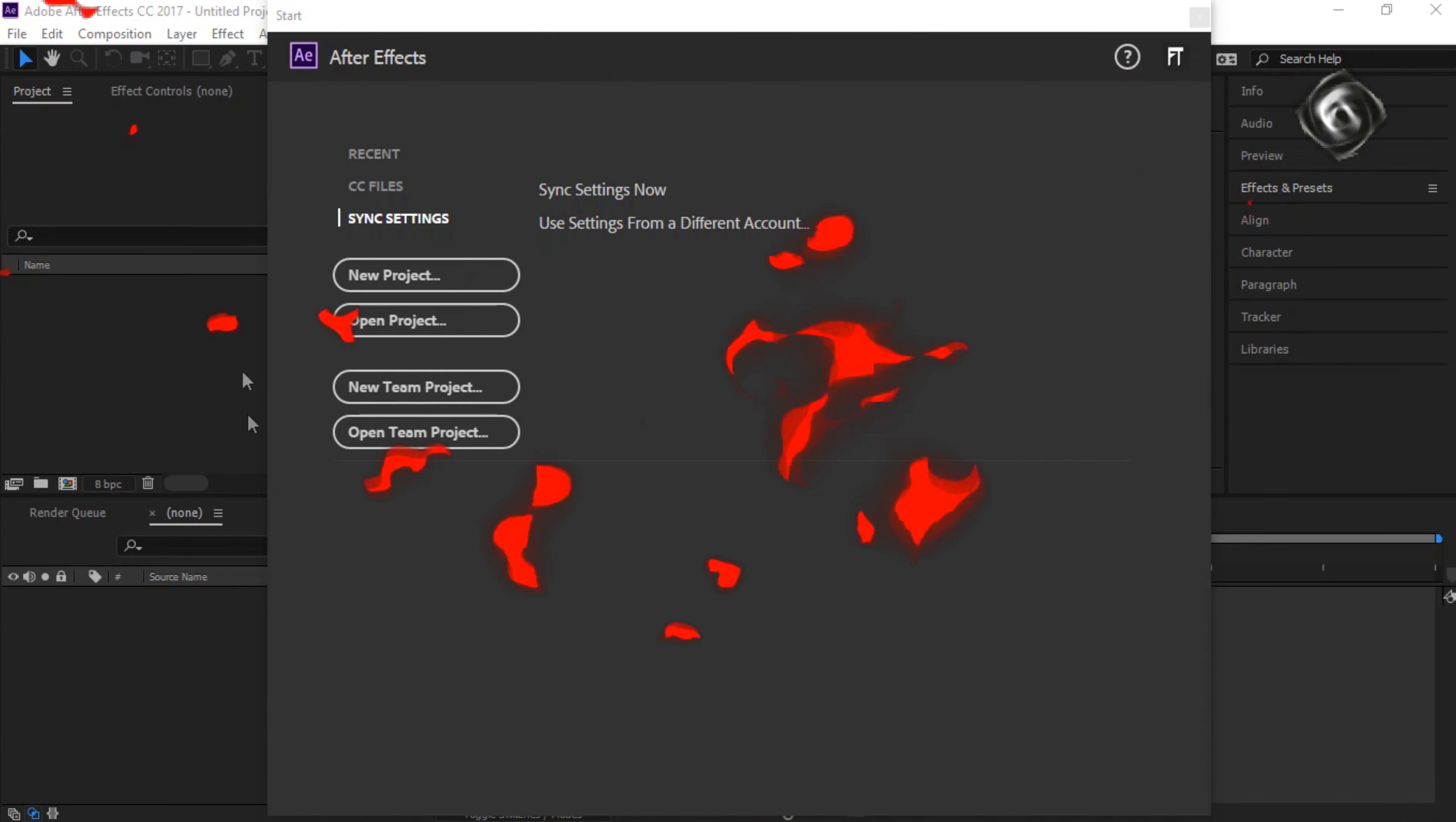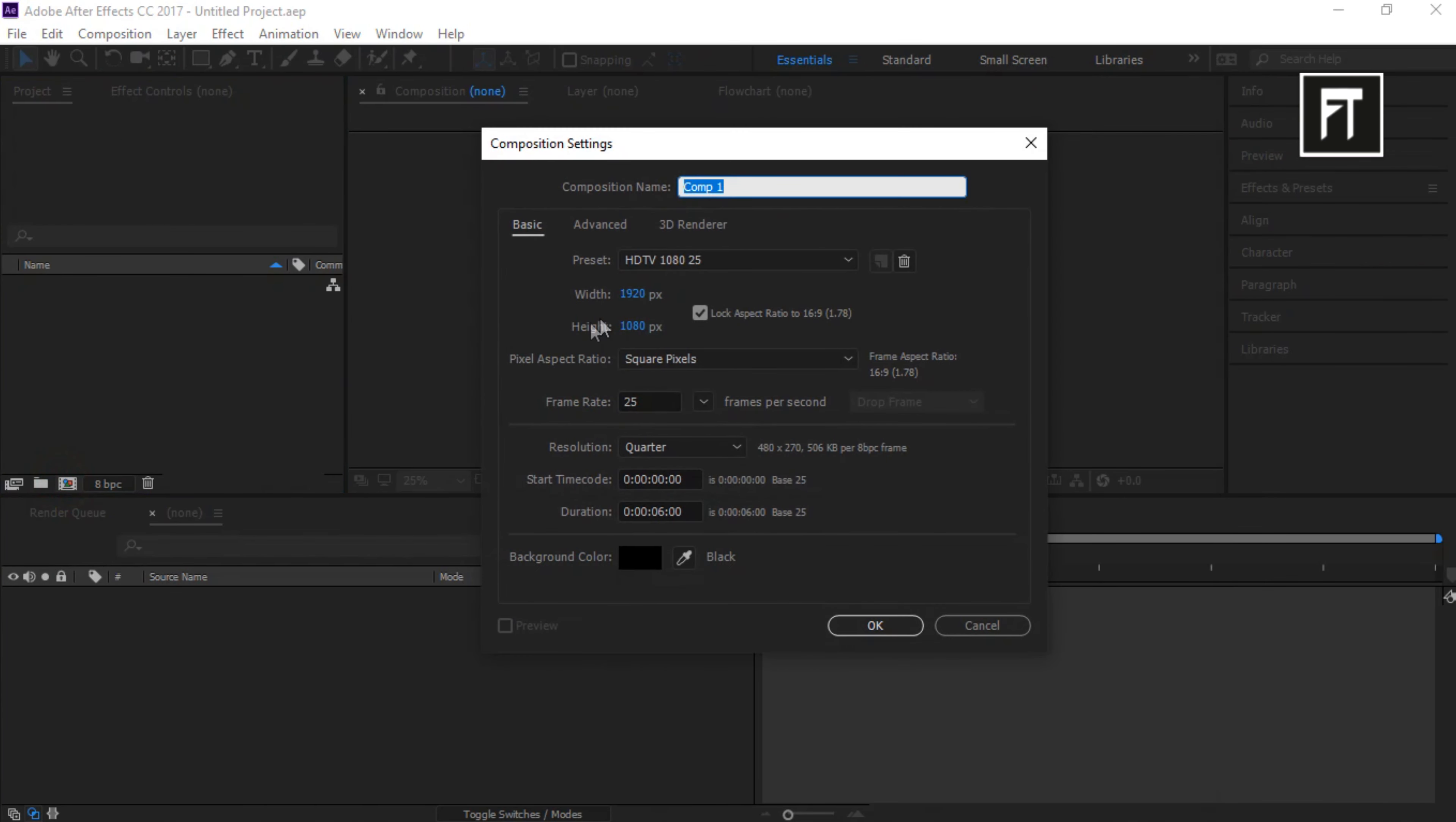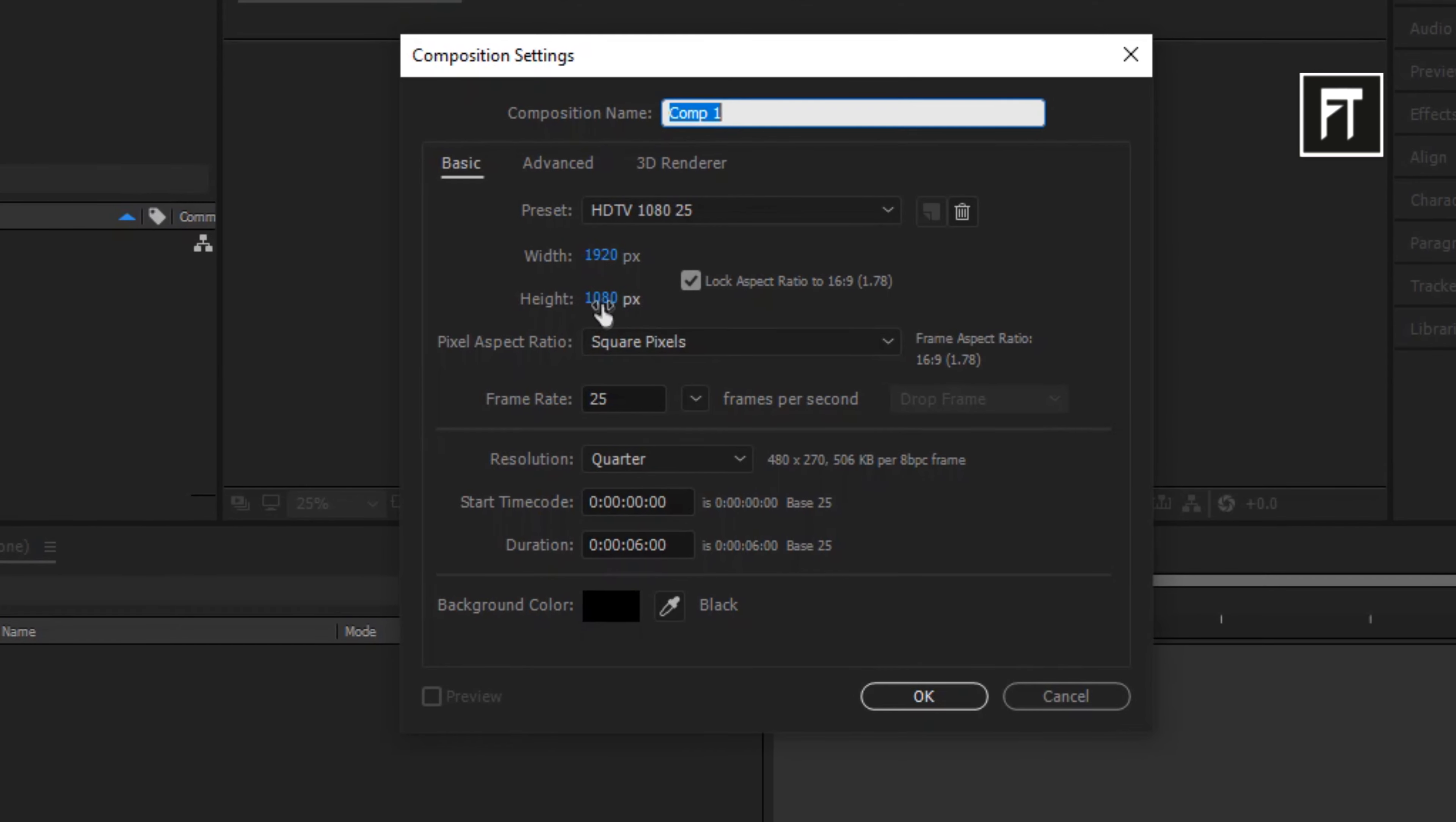Open After Effects, start with new project. Create new composition. Keep default settings and hit OK.